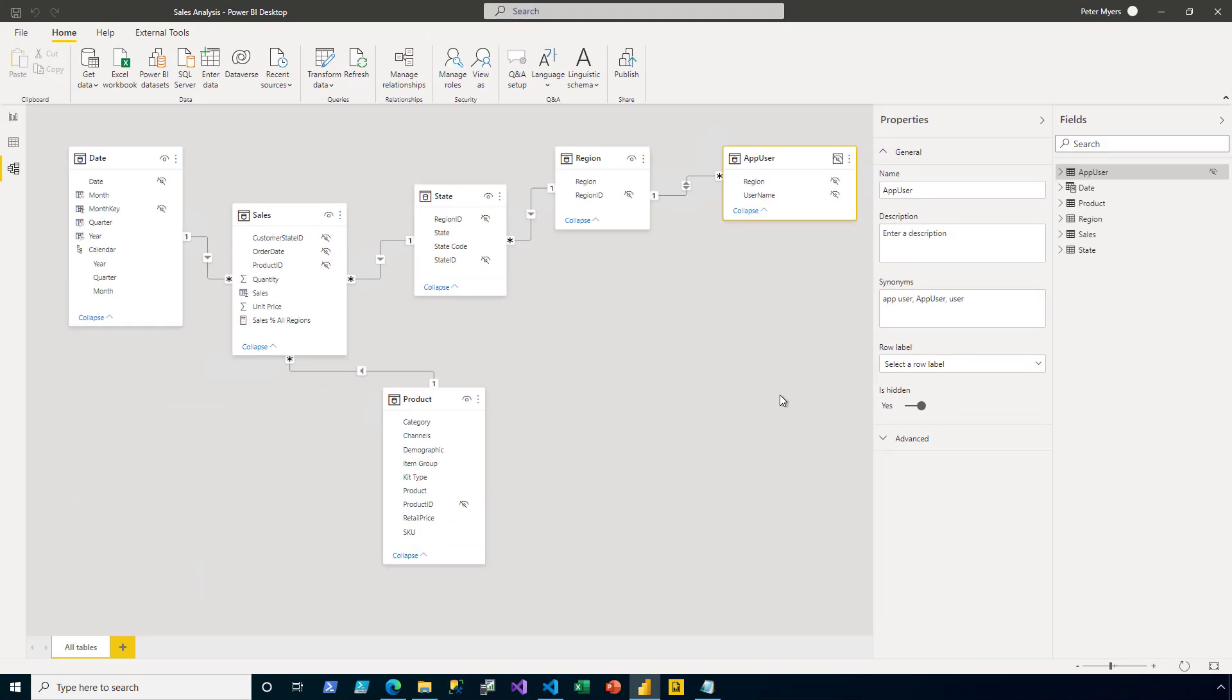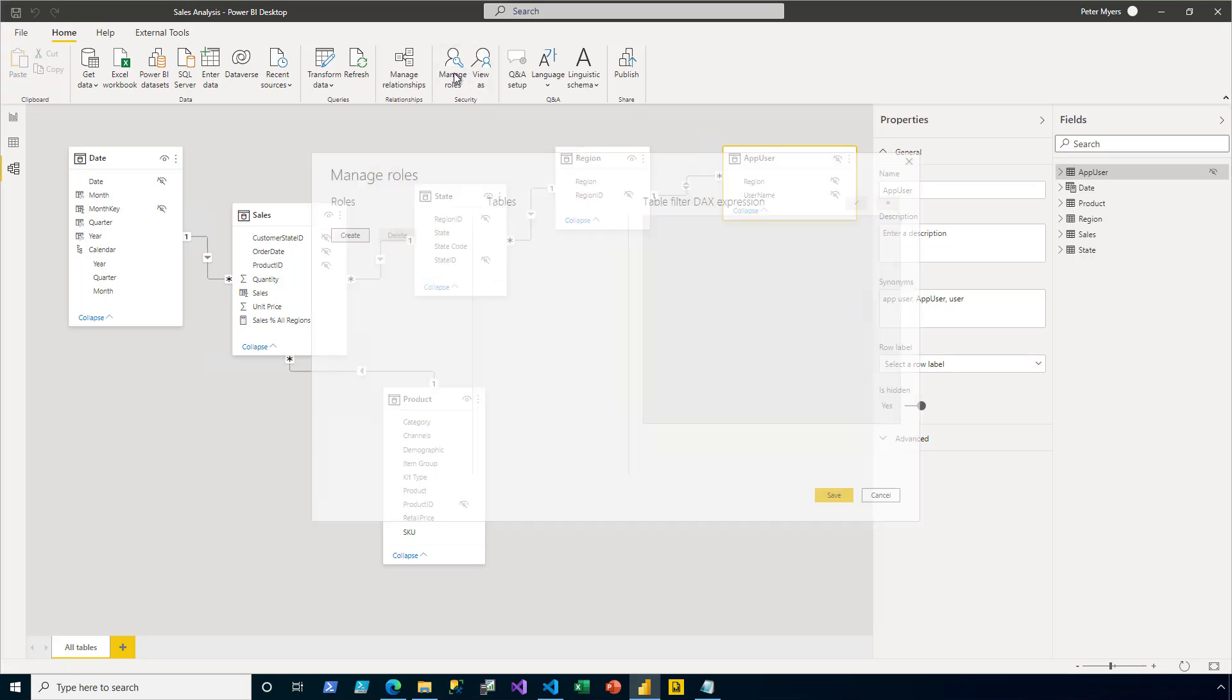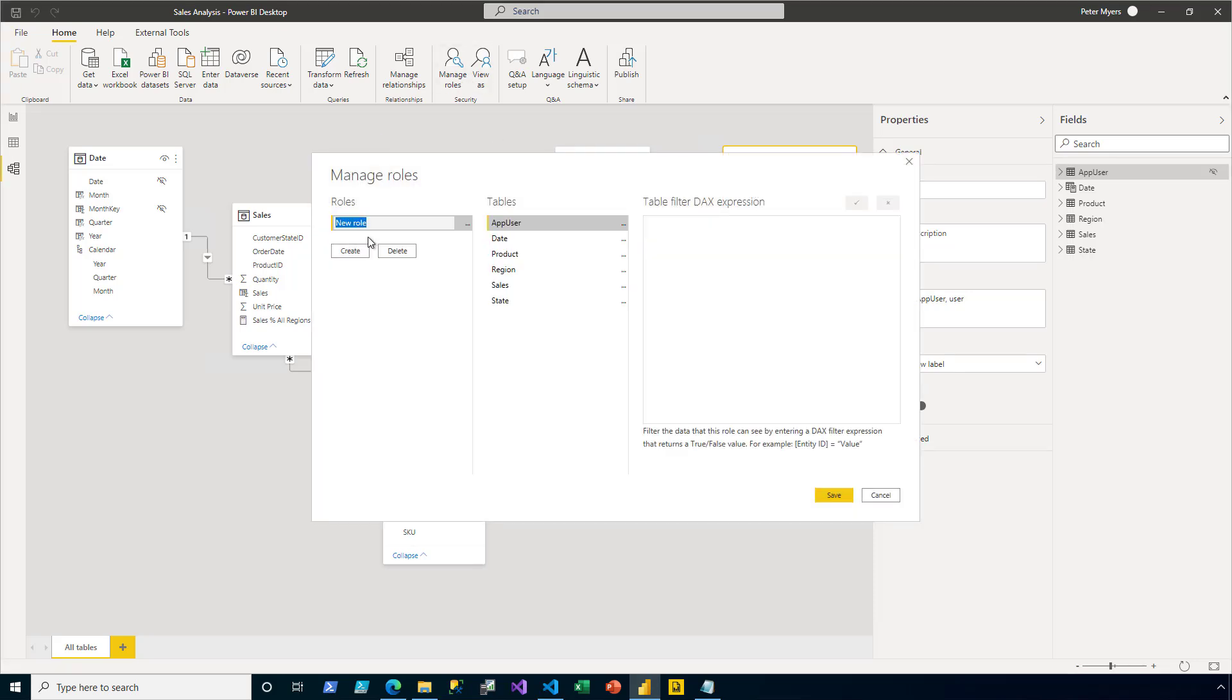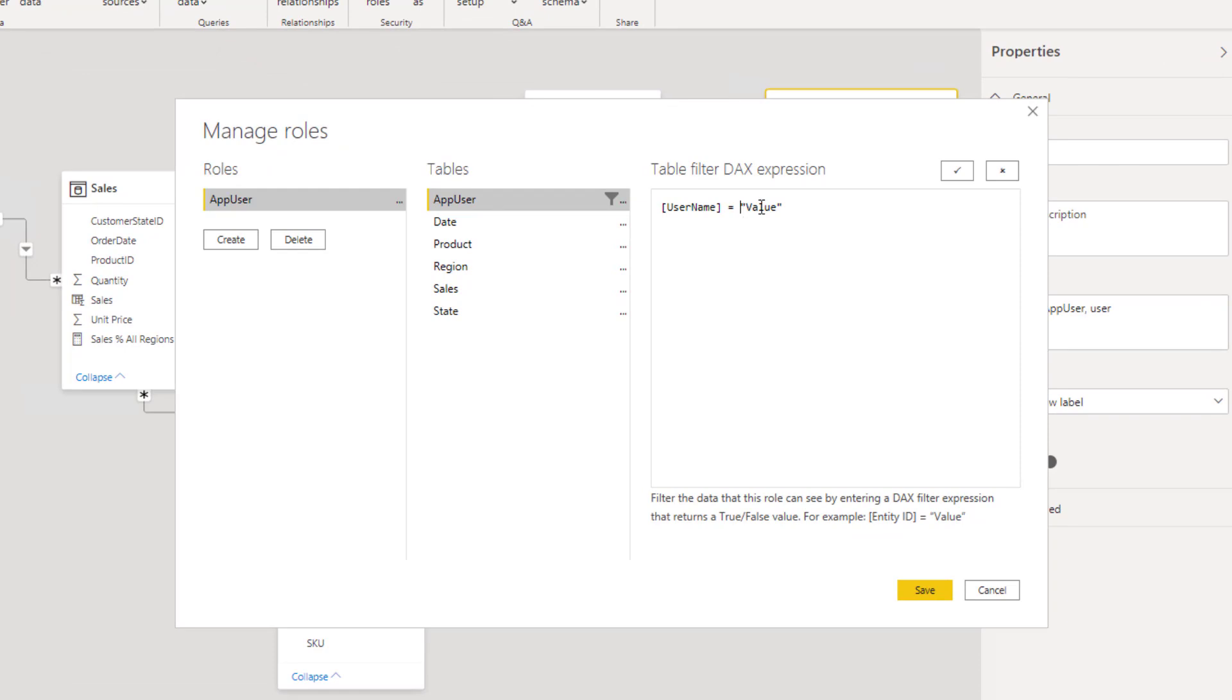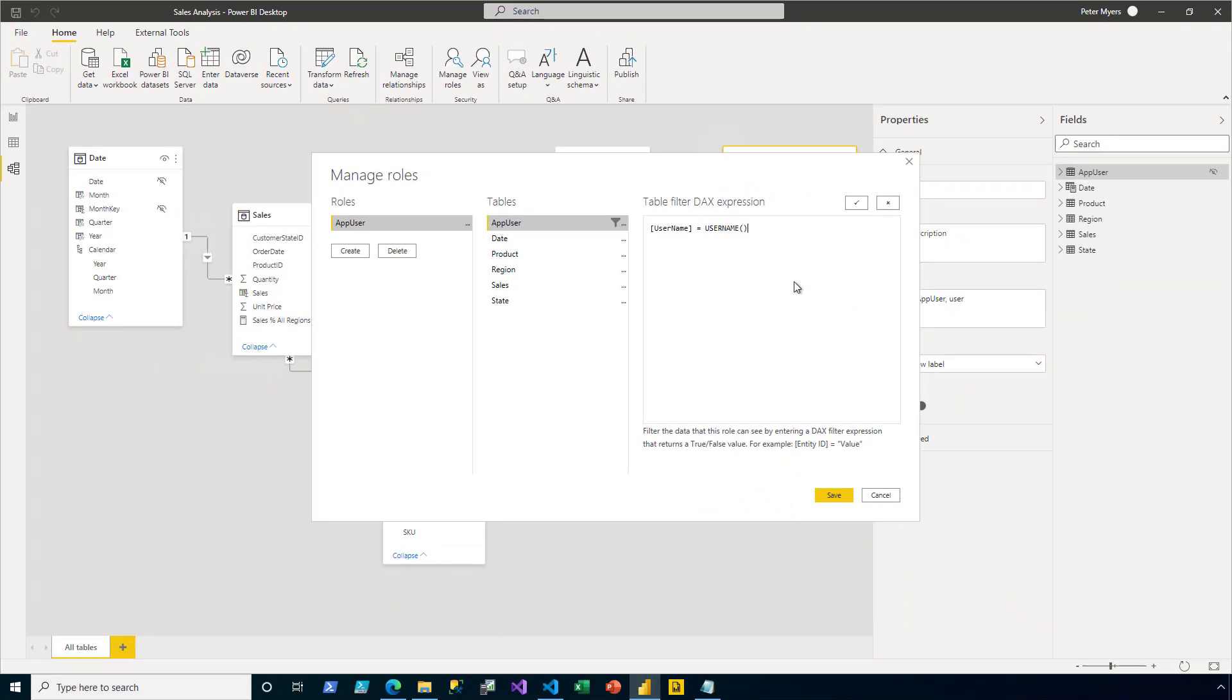I'm now ready to create a dynamic role. So on the home ribbon tab, I click manage roles and then I click create to create a new role. This time the name of the role will be app user. And I'll apply a filter on the app user table and specifically to the username column. What will be passed to filter the username column will be the username function. And remember, this function will return a value that our app determines. I then click save.